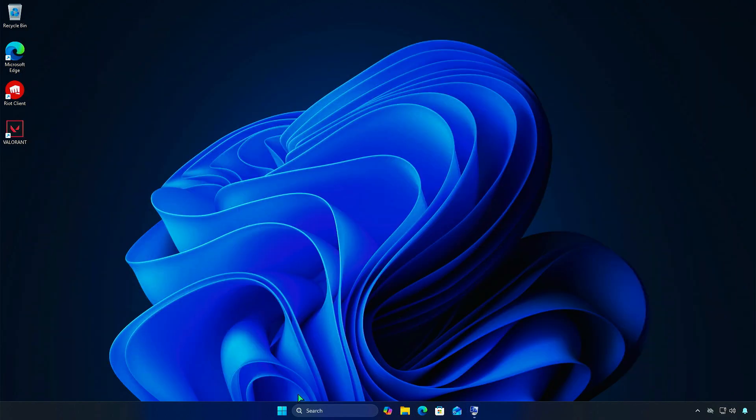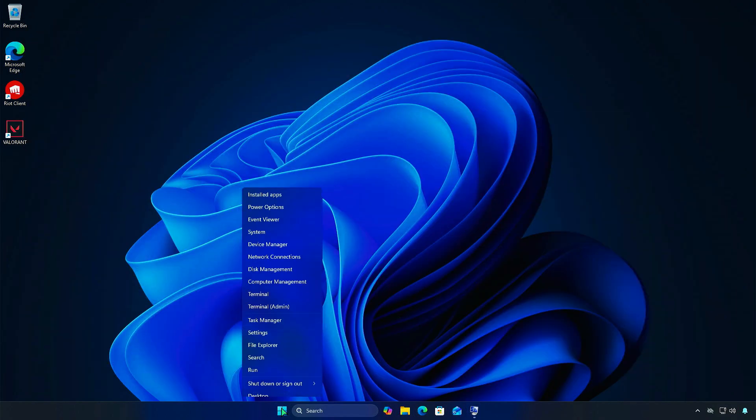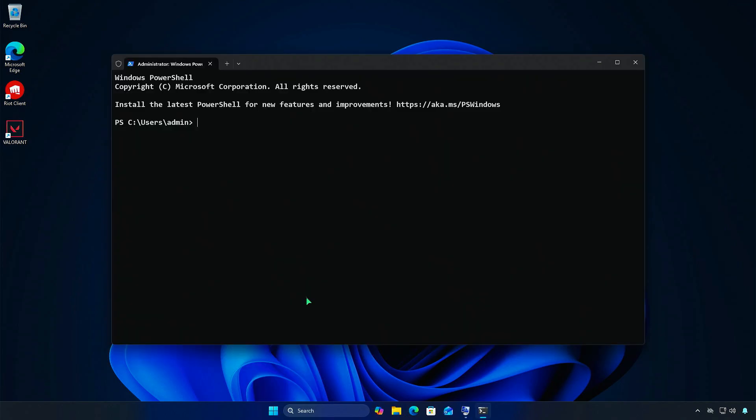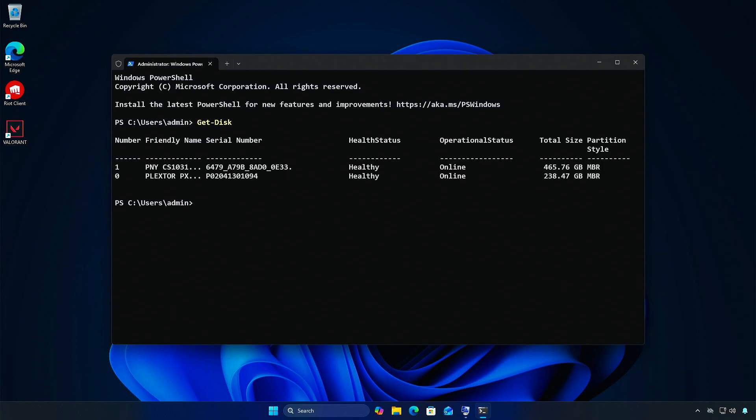Right-click the Start icon and open PowerShell as Administrator. Type Get Disk and press Enter to see all your computer's disks. You will see that all disks are currently using MBR's style.